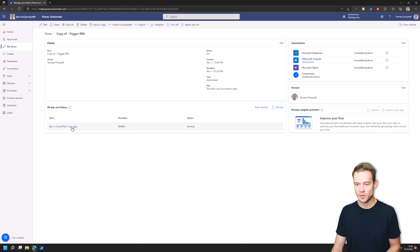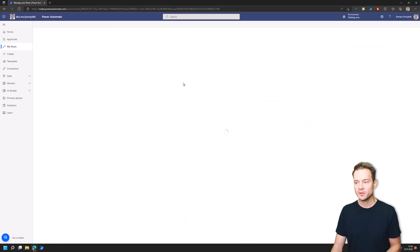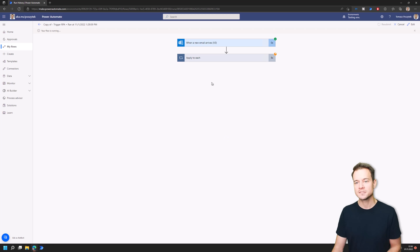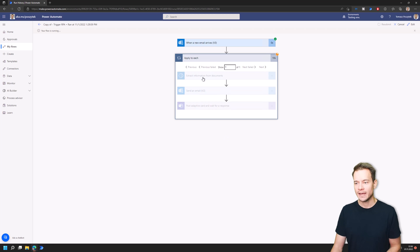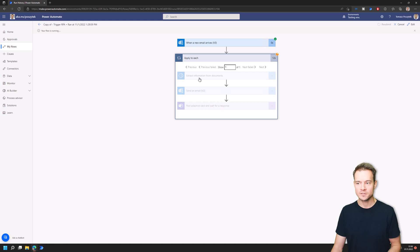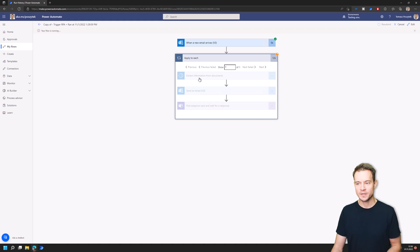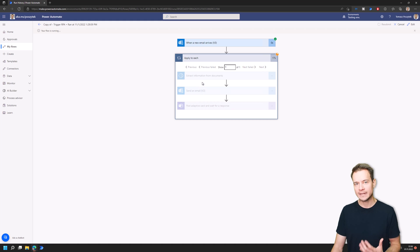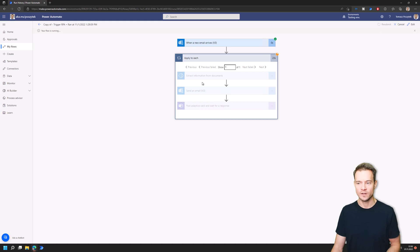So the workflow is running. The point is that the email contains an attachment and this attachment is an invoice and then data from this invoice should be extracted and the entities that were extracted should be sent over to another email.